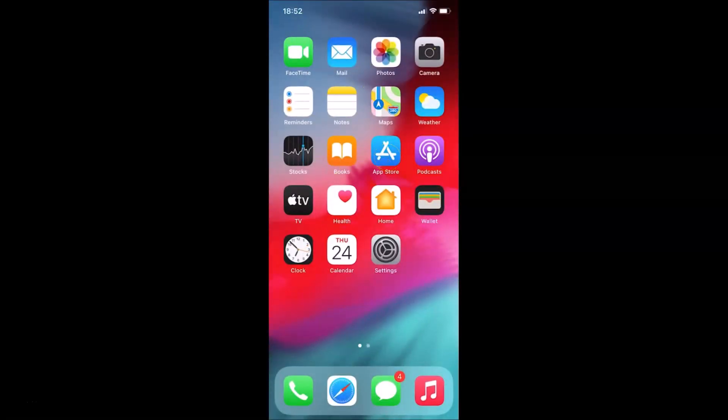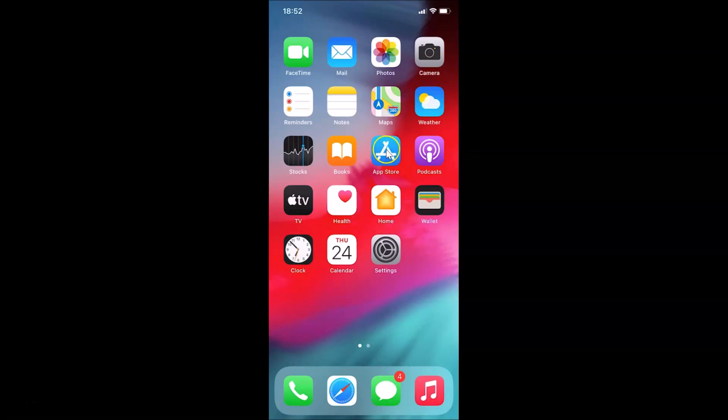First of all, you have to download and install the Google app on your iPhone if you haven't done it yet. Also, if you have already downloaded and installed the Google app, you need to update it to the latest version. Let me show you how — just open your App Store.